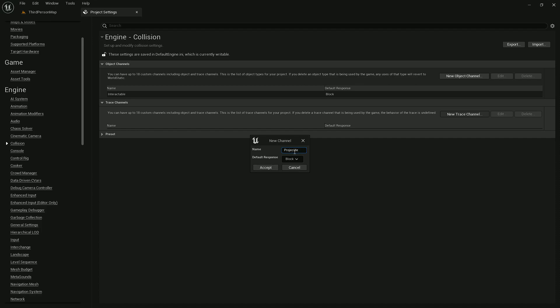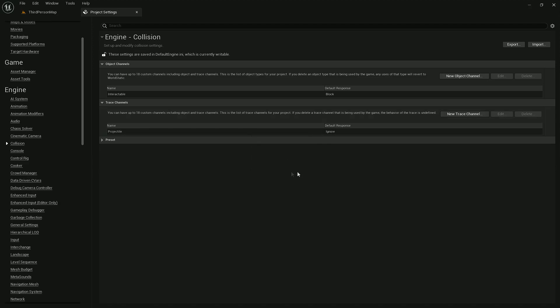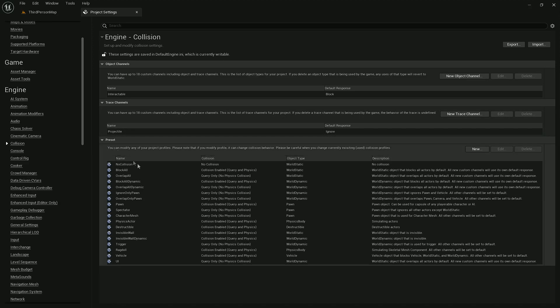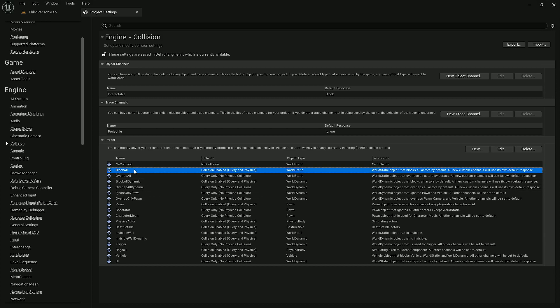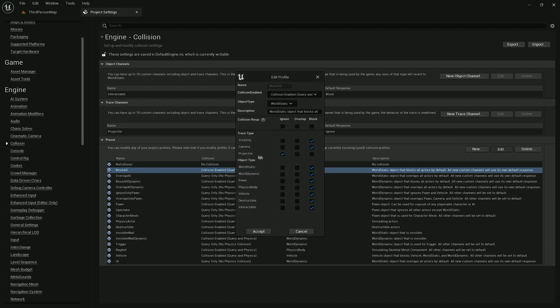Now we also need to modify collision presets to decide which presets will block the projectile channel. For example, in the Block All preset, we want to block projectile, which means that projectiles will be able to hit actors or components with this preset.